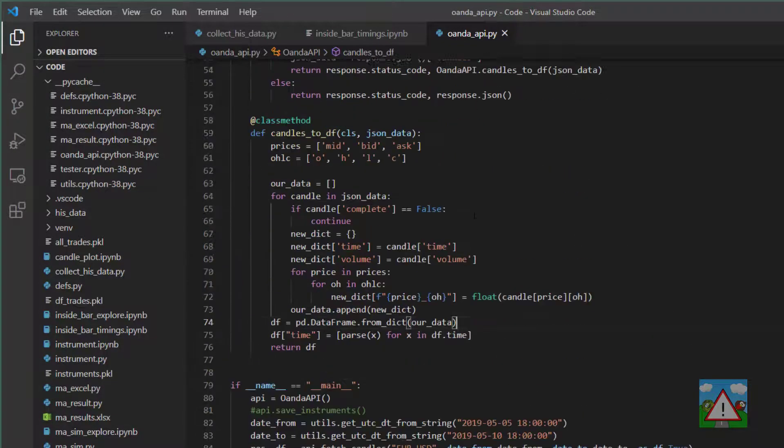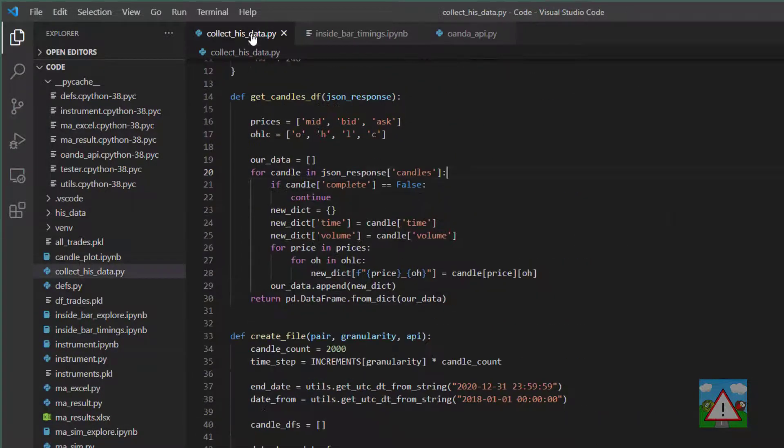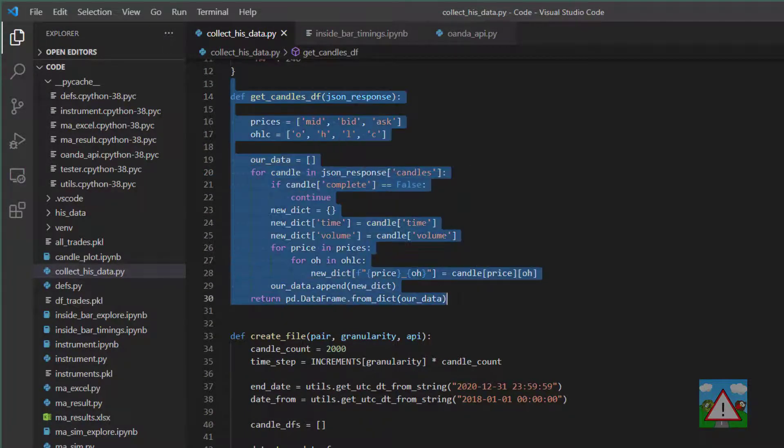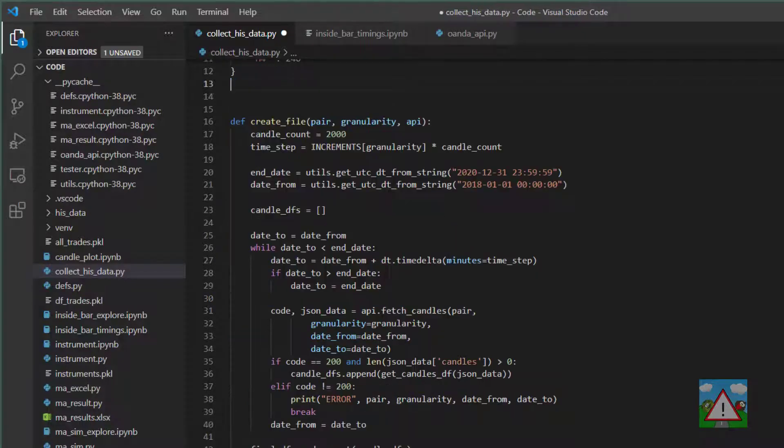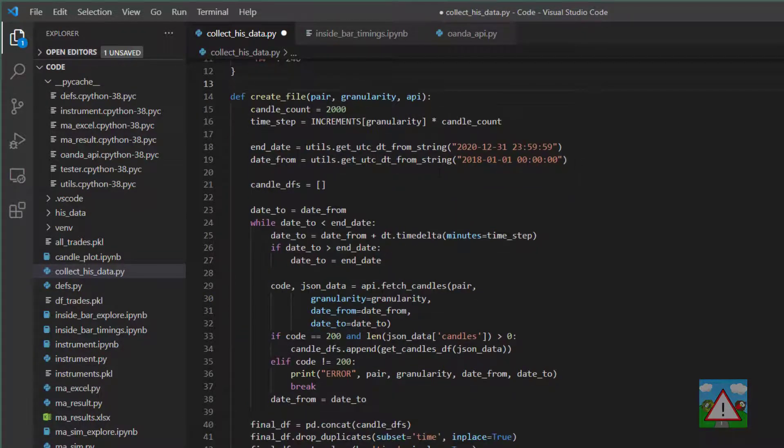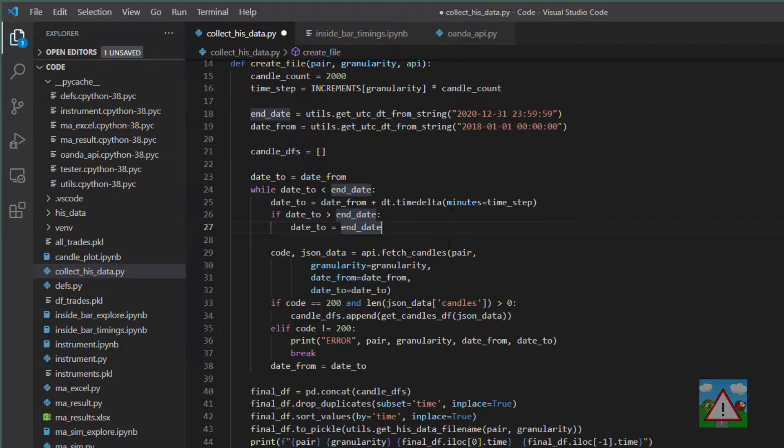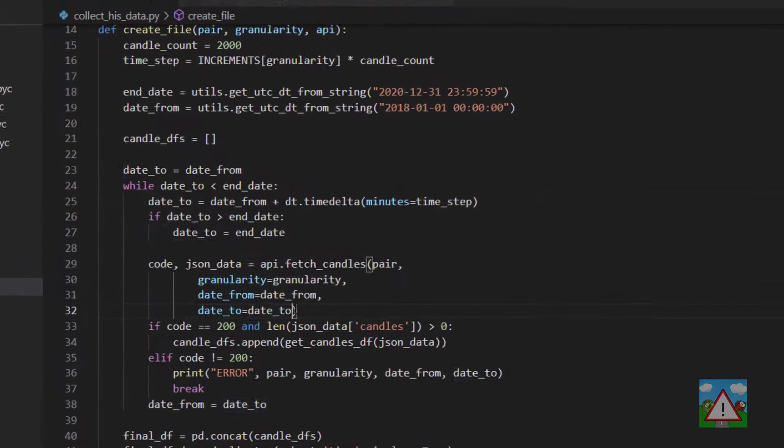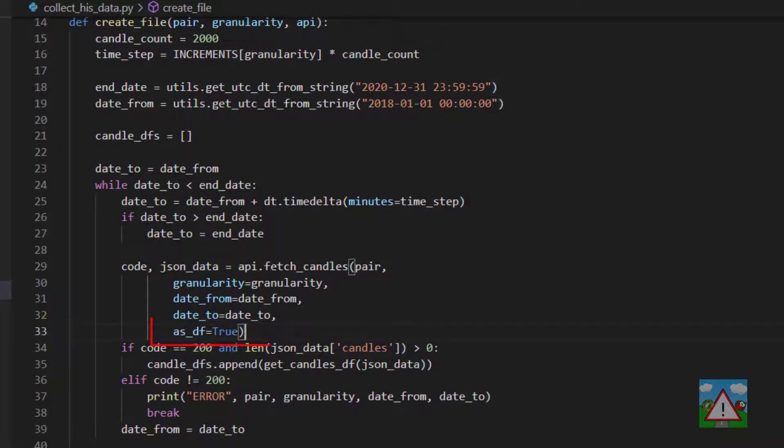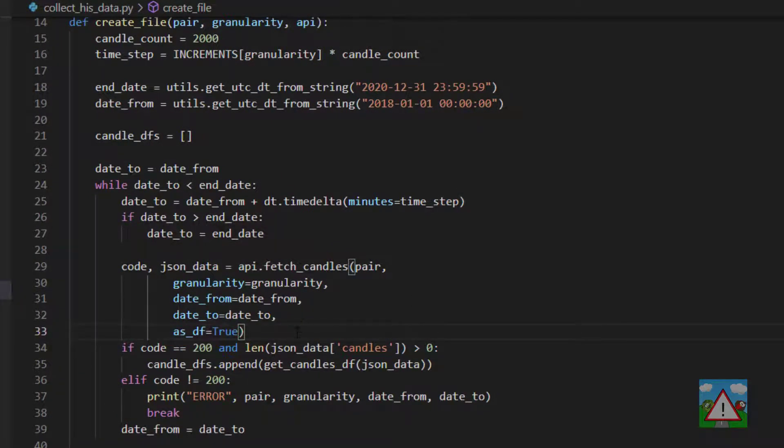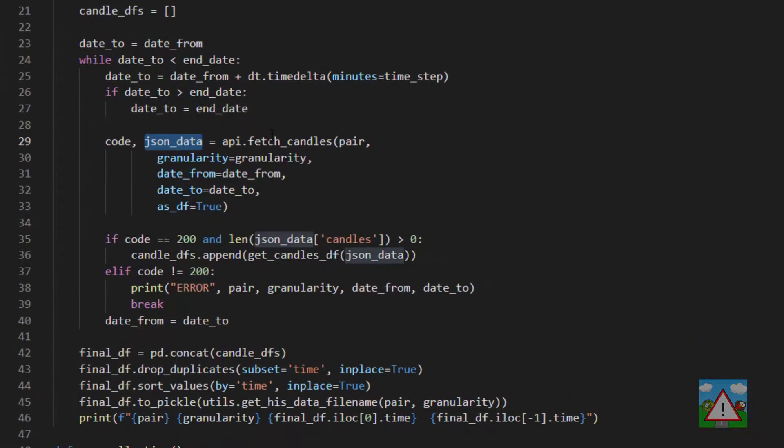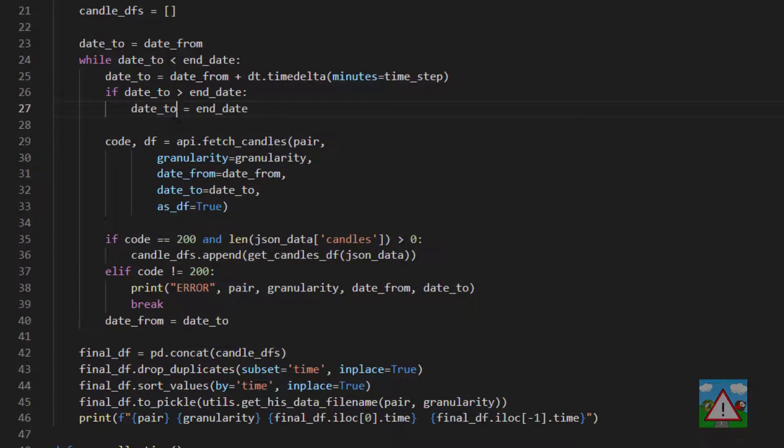So the next change now that that's complete is to go into collect_his_data and we can make some adjustments inside here. We can remove this get_candles_data_frame function that we had inside there because we don't need it anymore. And now inside the create_file function where we're fetching the candles we can add as_data_frame is equal to true and now we have to change the logic just a little bit down here.